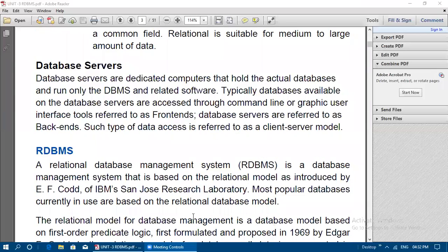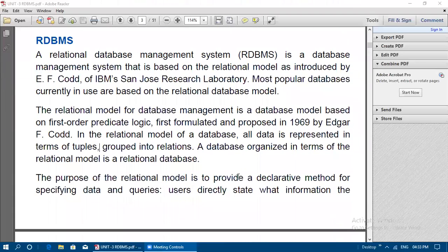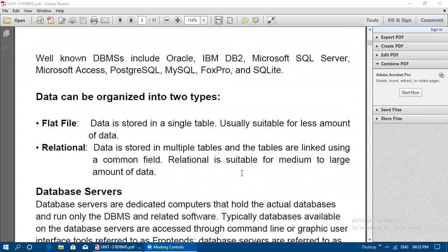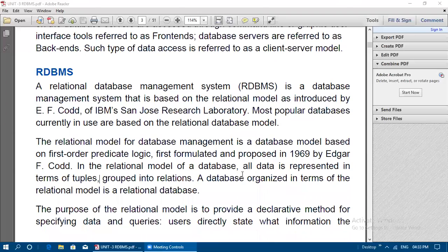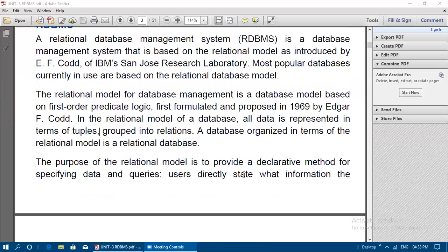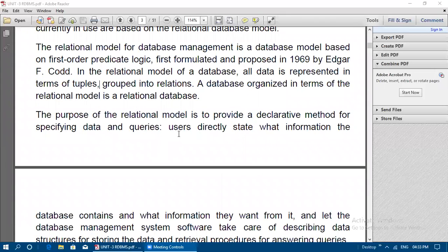RDBMS stands for Relational Database Management System. It is a database management system based on the relational model, as introduced by E.F. Codd of IBM's San Jose Research Laboratory. Most popular databases currently in use — such as PostgreSQL, MySQL, MS Access, Oracle, IBM DB2, and FoxPro — are based on this relational database model.